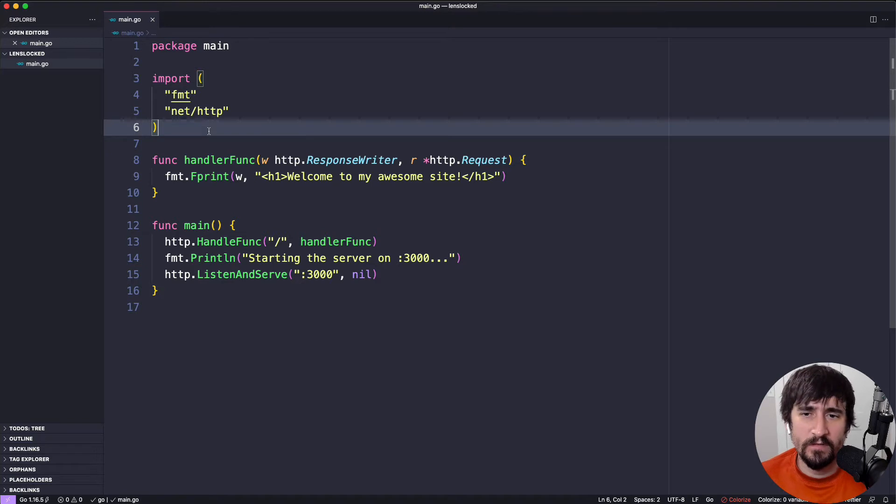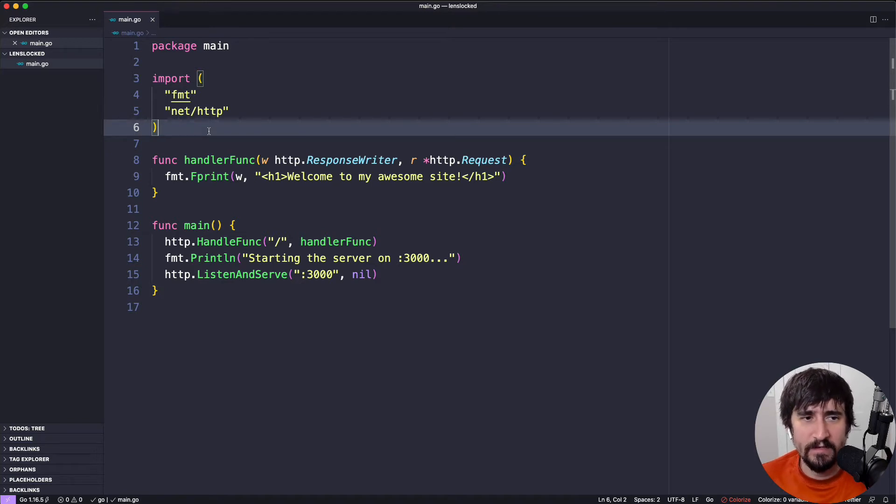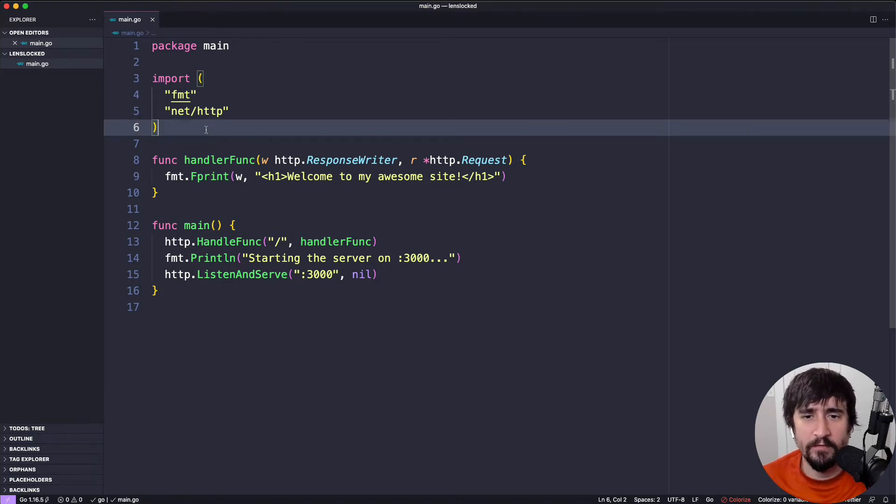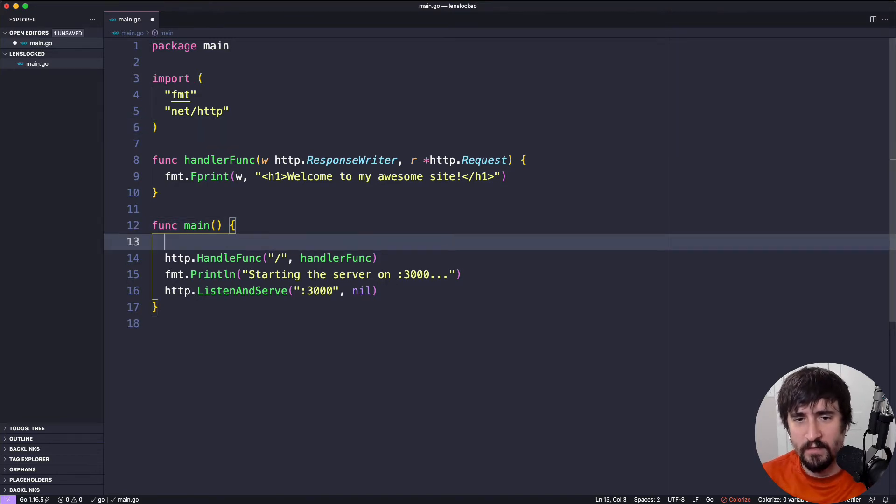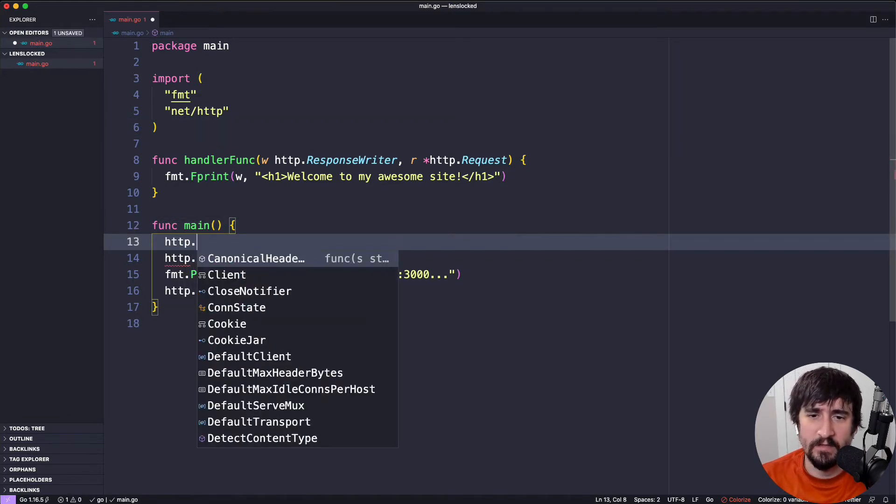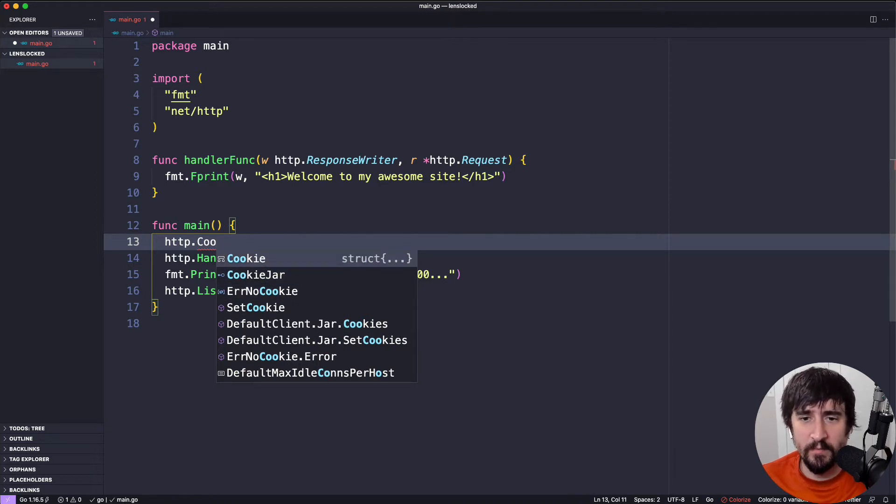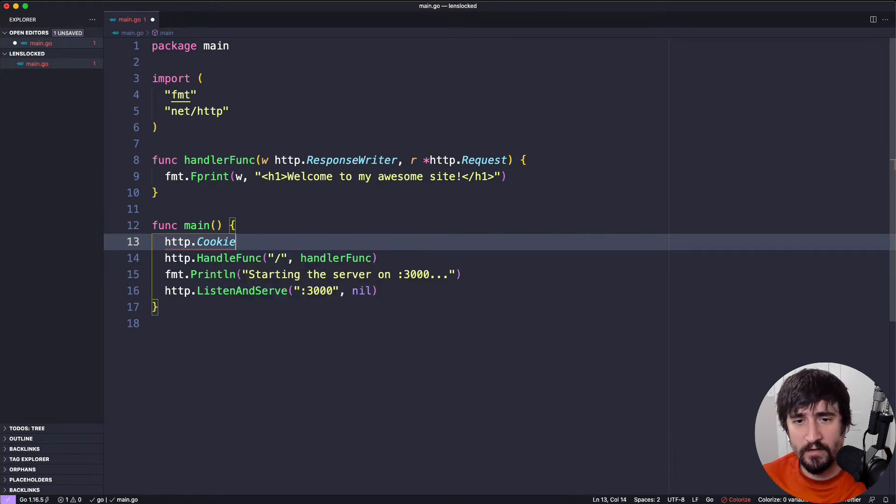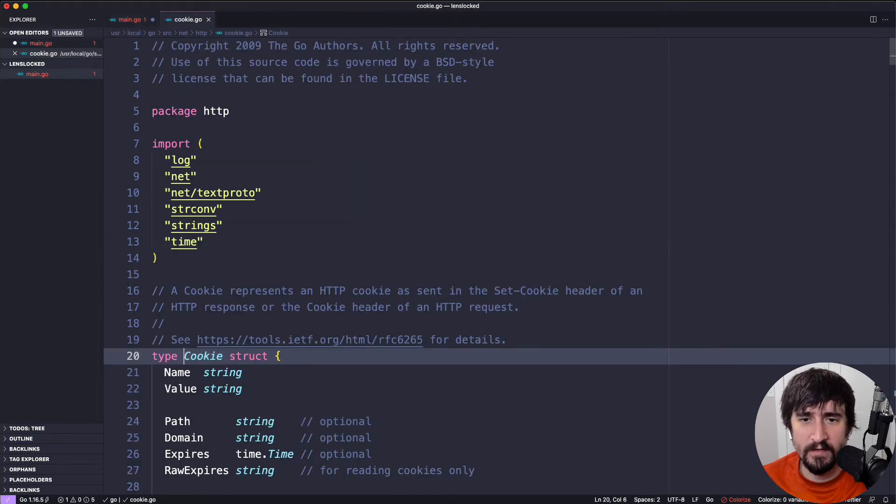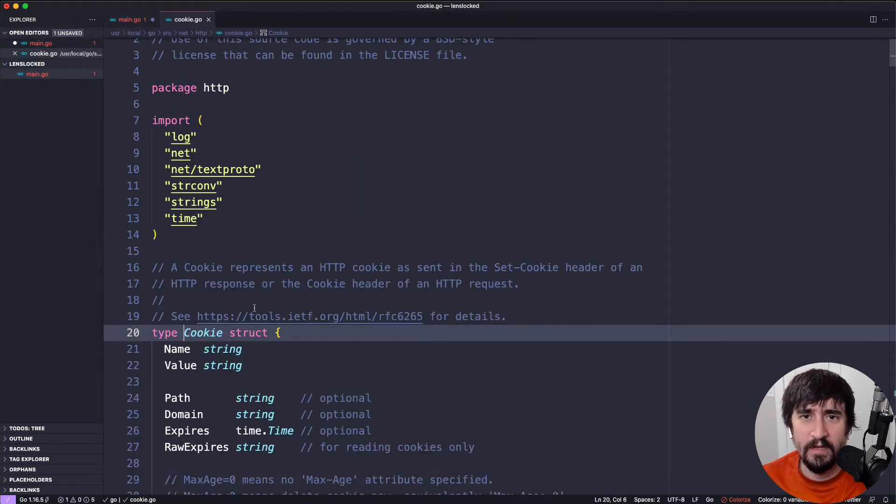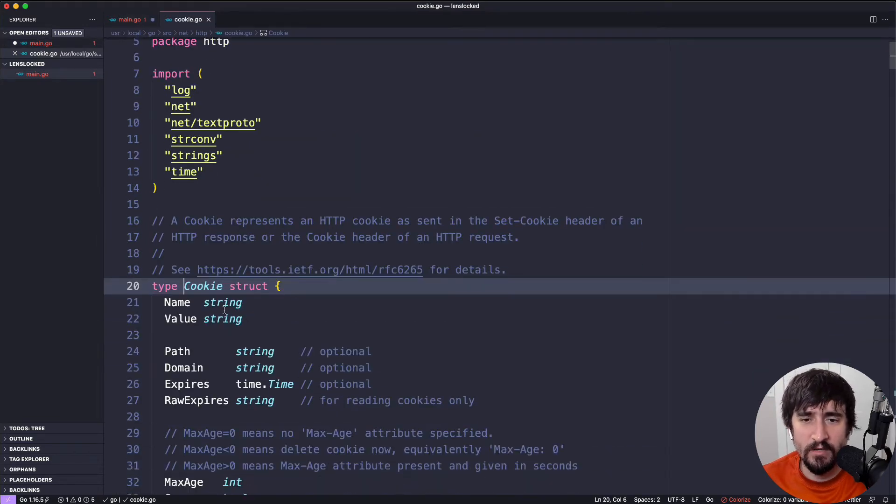There's all sorts of other things that come with having any sort of Go integration with an editor that you're using. For instance, you can have some intelligent autocomplete where you can see it's starting to show me things that are inside the HTTP package without me actually having to go to the docs. So HTTP.cookie is a thing inside of the HTTP package.